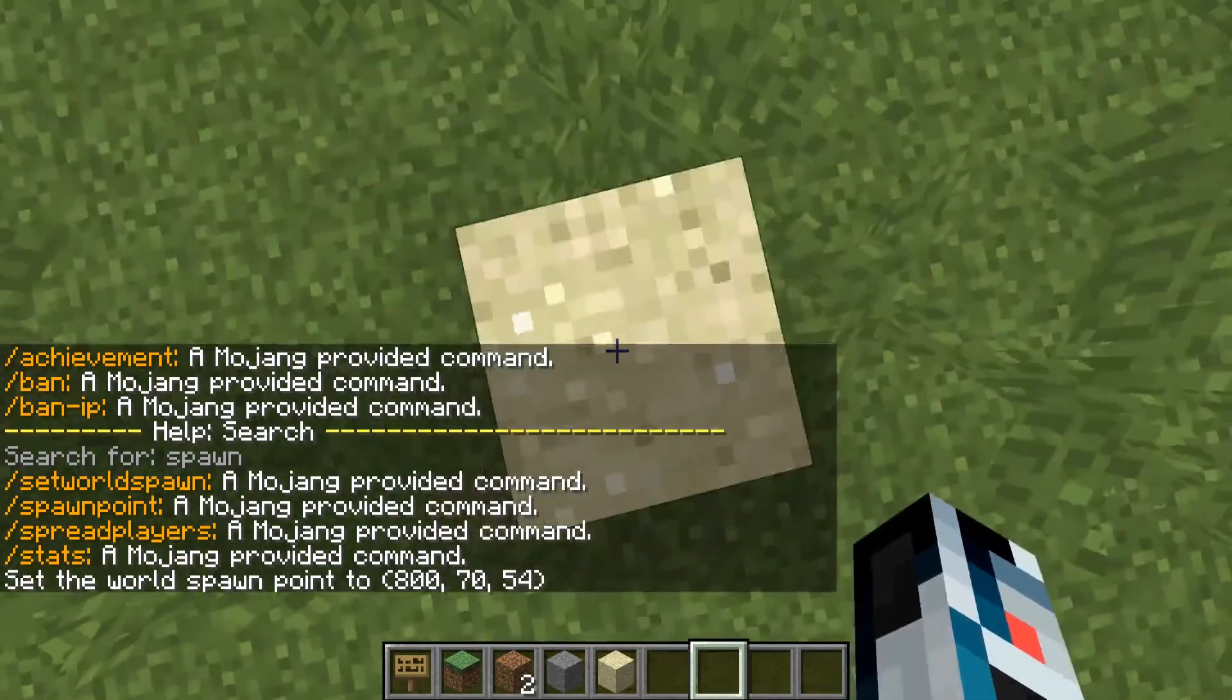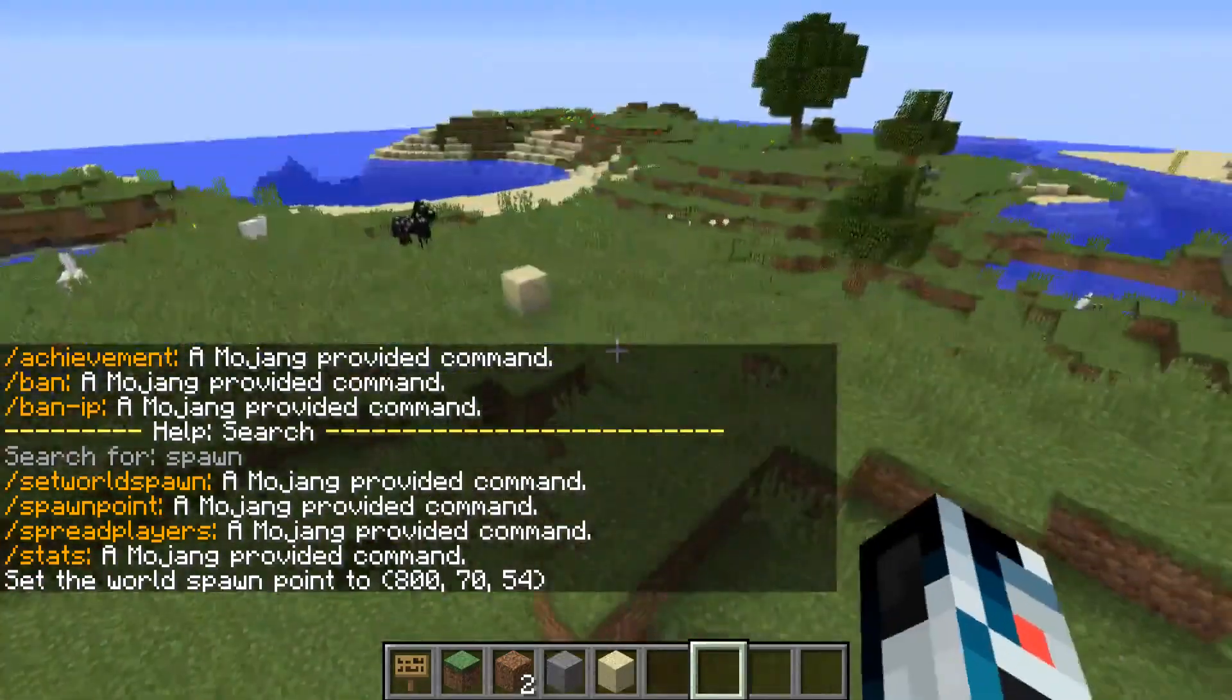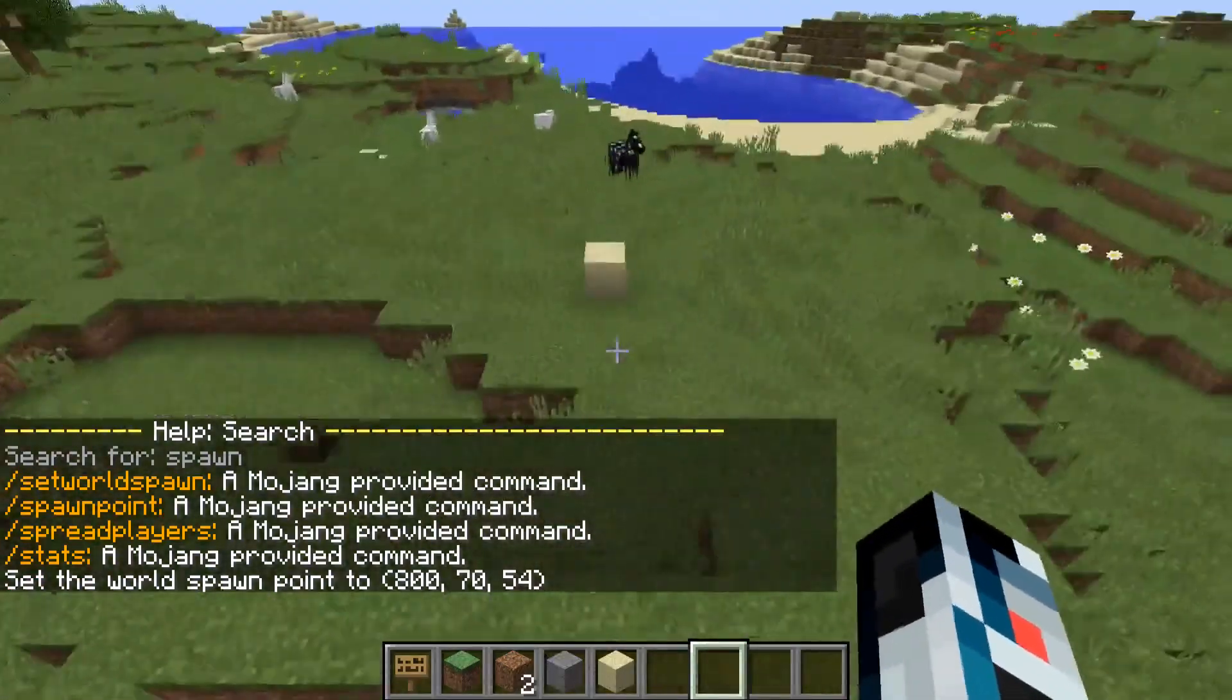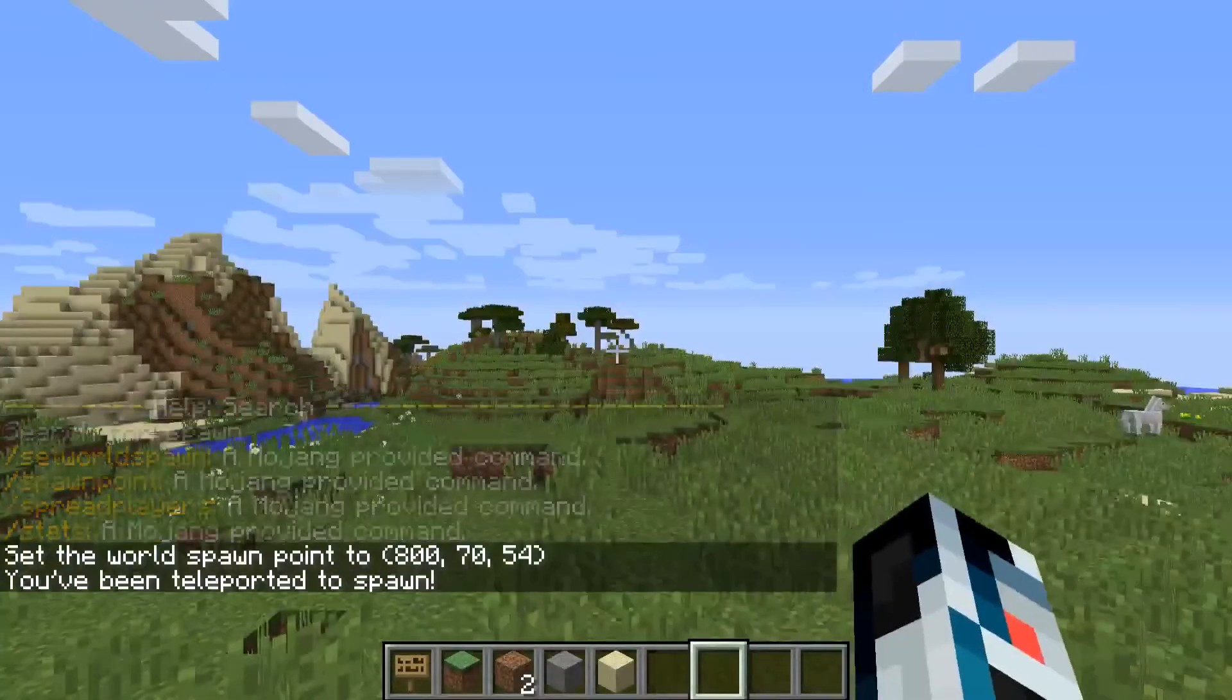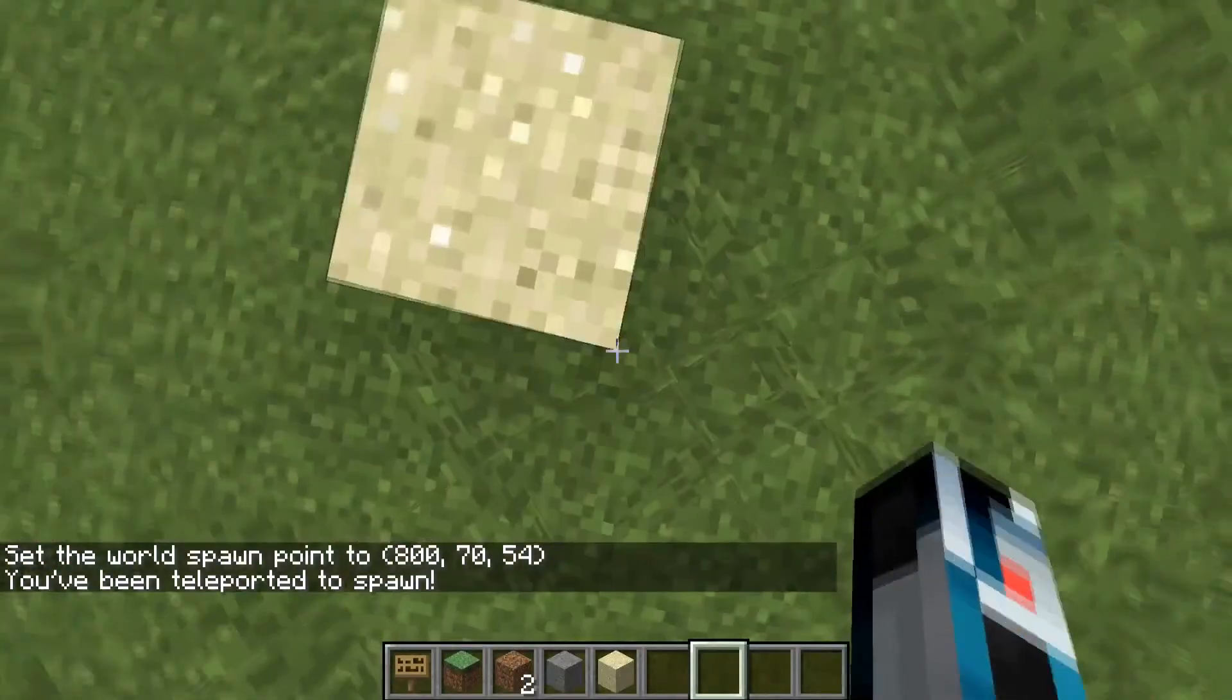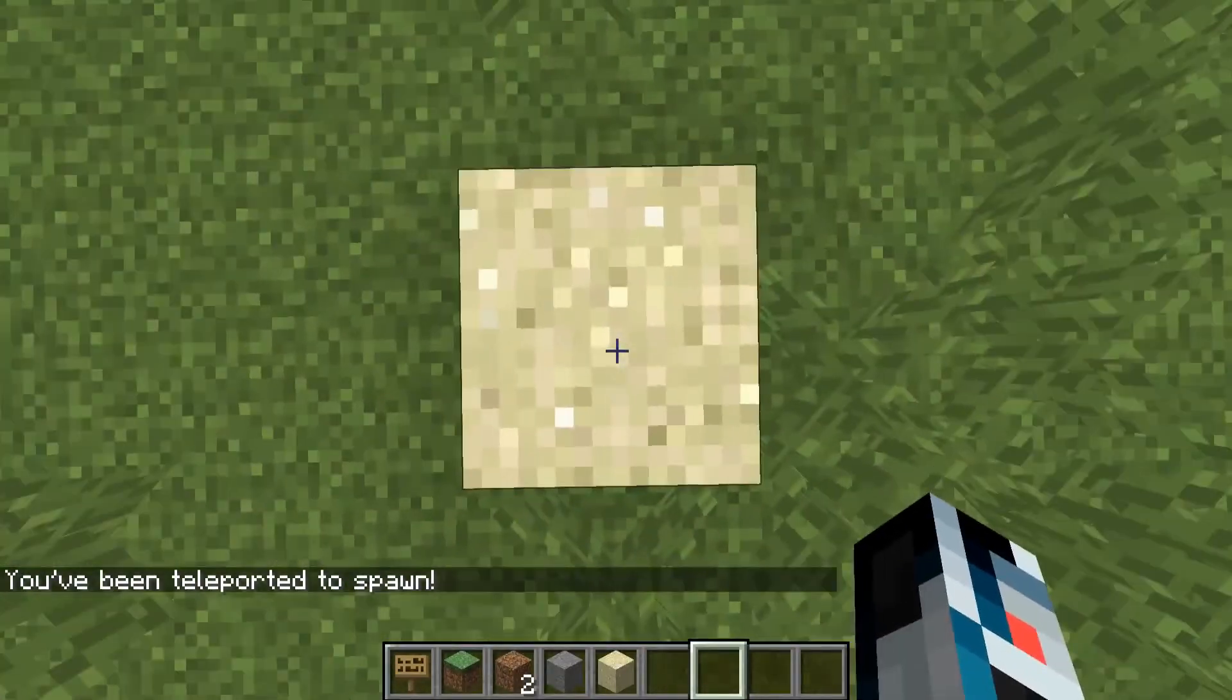I'm gonna stand over here. If I type in slash TPS, I'm gonna be standing on a sand block. And that's it, perfect!